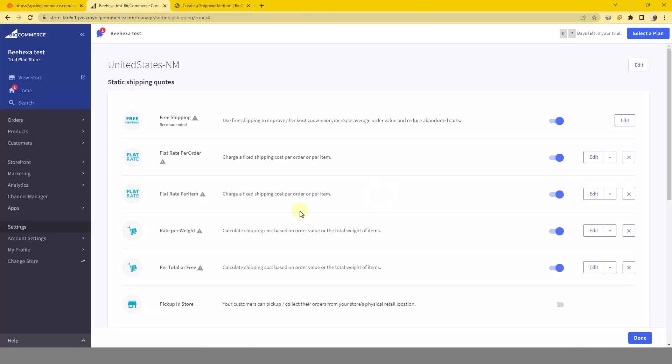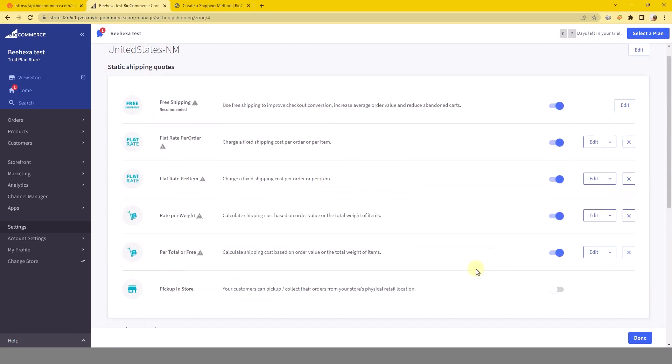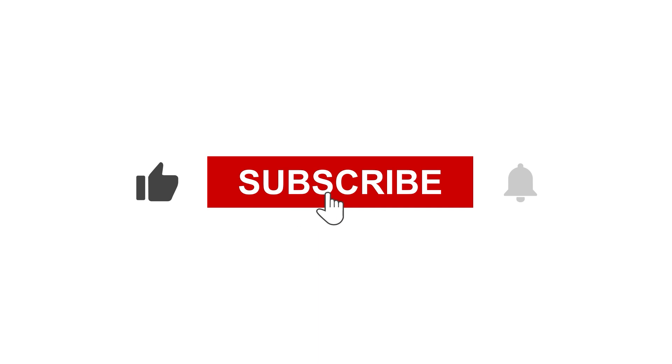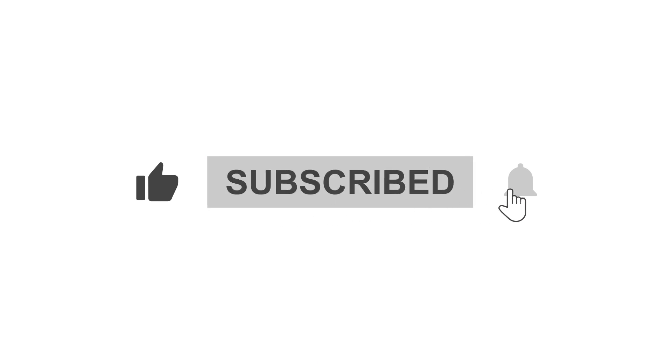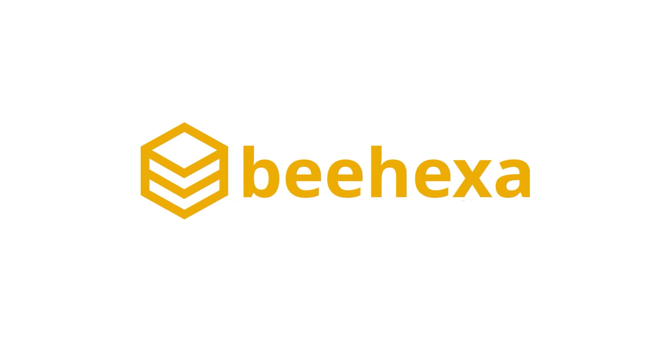Please comment below or refer to our BigCommerce API documentation if you have any questions. Finally, I hope you can do it. Don't forget to like and subscribe to our channel. Behexa. Connecting applications. Automating processes.